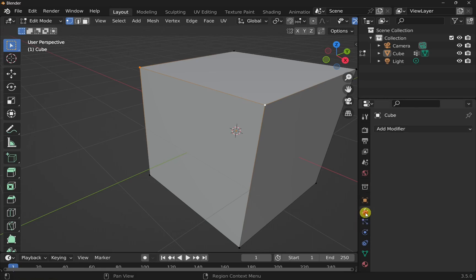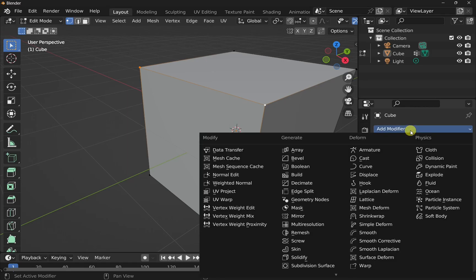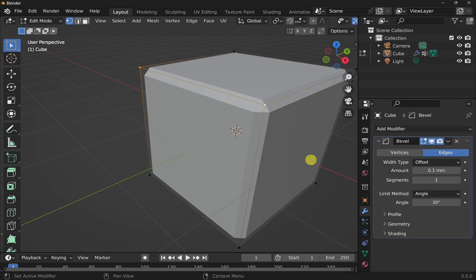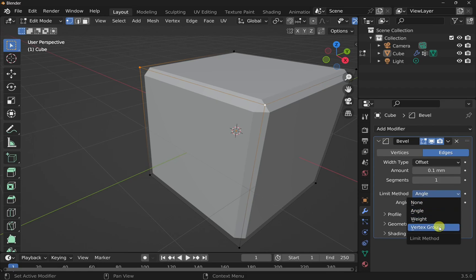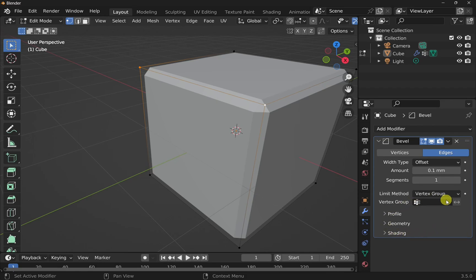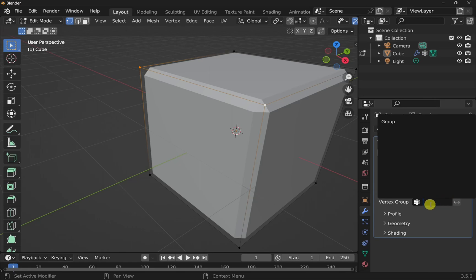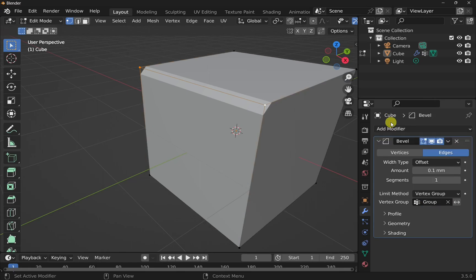So click on the spanner icon, the modifier, add modifier, drop that down, and click on the bevel. Now I've come over to the right hand side. We've got the limit method. Drop this down, click on vertex group, and then we come into here by clicking a space and clicking on the group. And that's added that bevel to those two vertices.